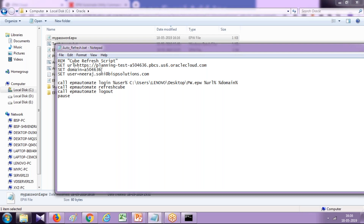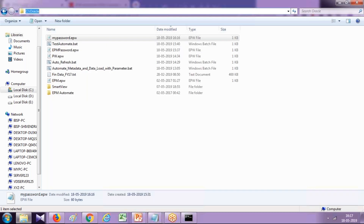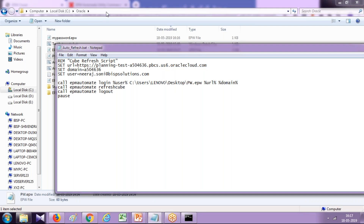So this is exactly what I did in the batch file: EPM Automate login with the username variable, the password as an argument (pointing to the encrypted password file), the URL, and the domain. Then I use EPM Automate cube refresh, which is going to refresh your cube, followed by logout. I also use a pause at the end so that if the batch file gets executed, it will hold so you can read the output.